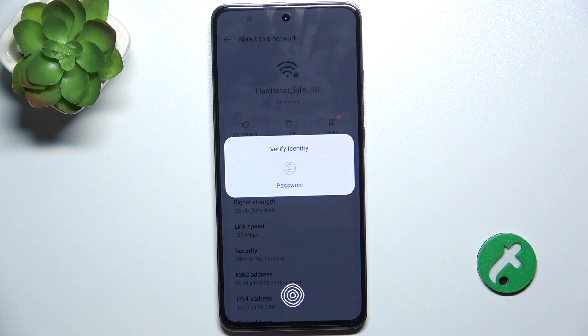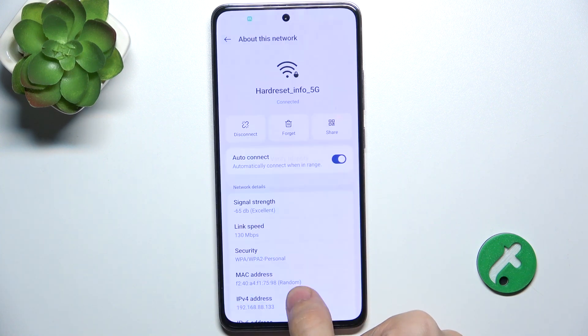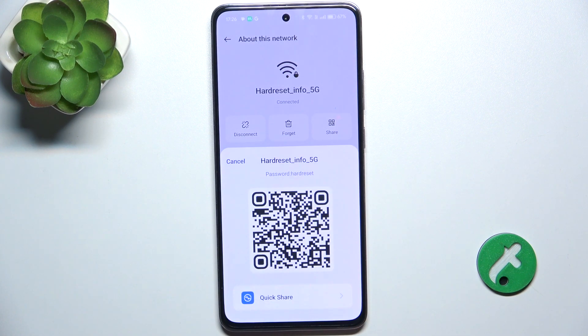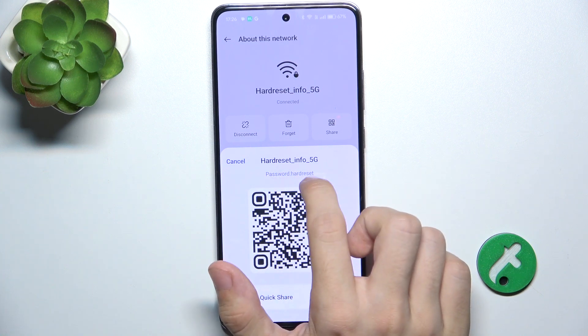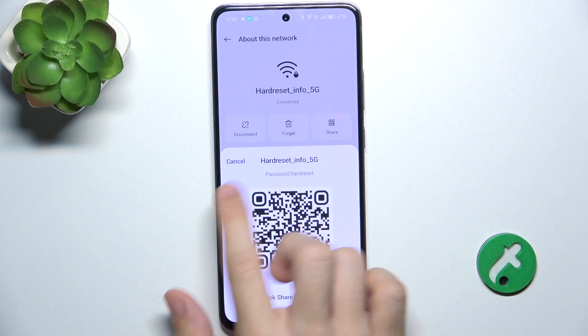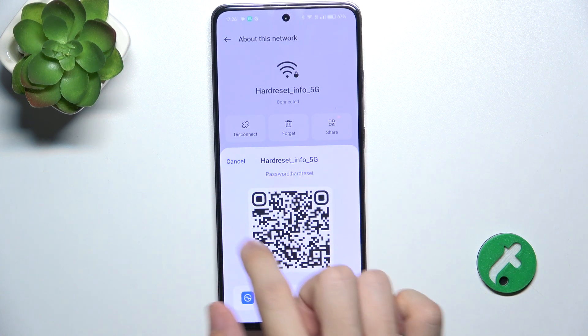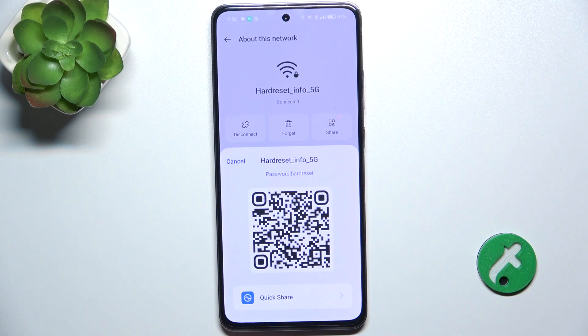Now verify your identity with your fingerprint or password, and here is the password as well as a QR code which can be scanned to connect to that network.